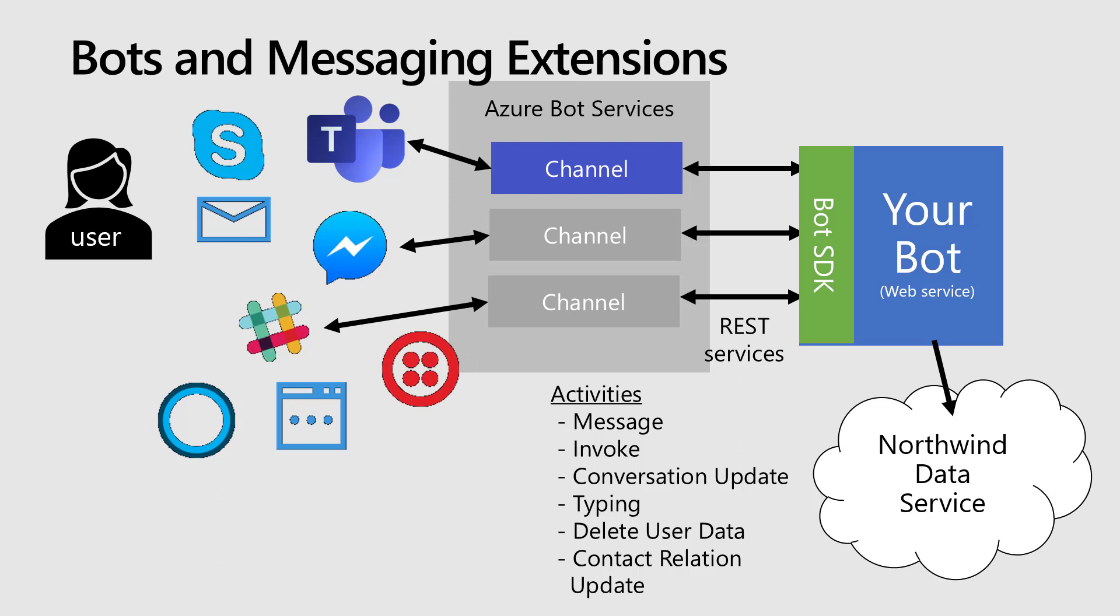In this case, the messages are going to be queries that I will then make to the Northwind data service that is publicly hosted on the internet. So let's get started.